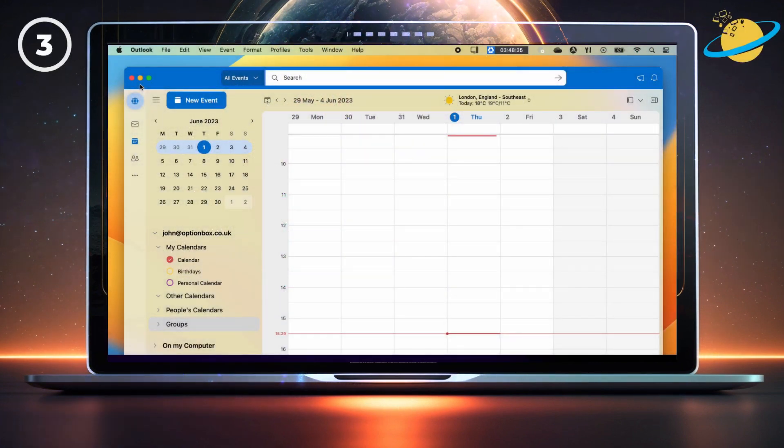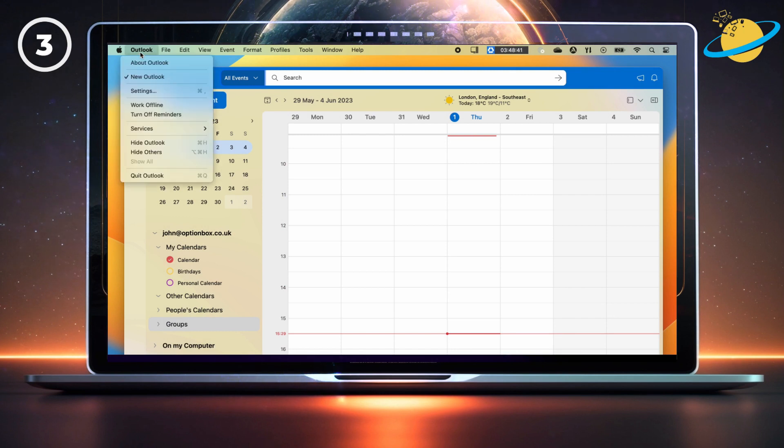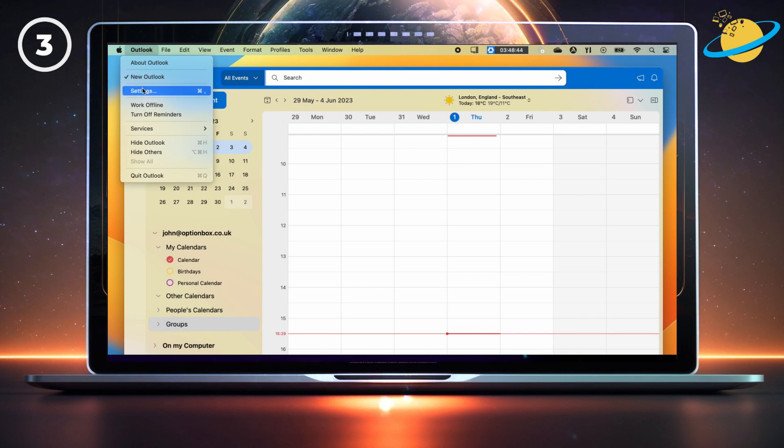To remove Teams meeting invitations in the Mac desktop version of Outlook, start by opening the application. Then click on Outlook in the top left of the screen, next to the Apple icon.